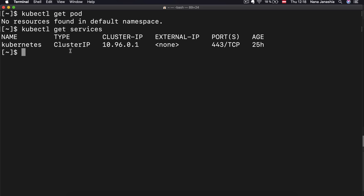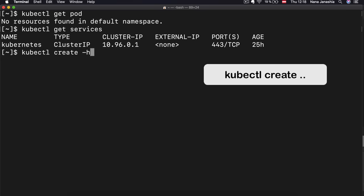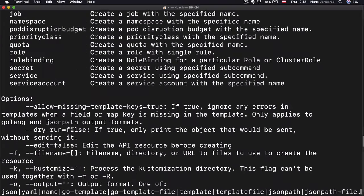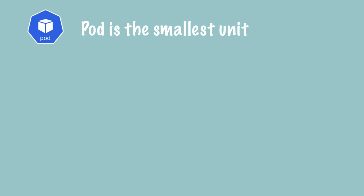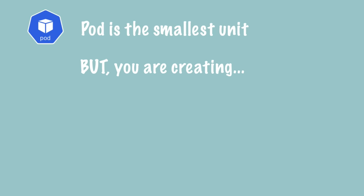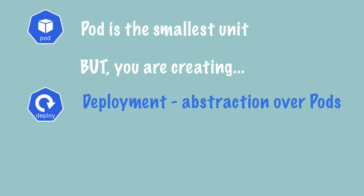Since we don't have any pods, we're going to create one. To create kubectl components, there is a `kubectl create` command. If I do help on that command, I can see available commands. But there is no pod on the list because in Kubernetes, you're not creating pods directly — there is an abstraction layer over pods called deployment. This is what we're going to be creating, and that will create the pods underneath.